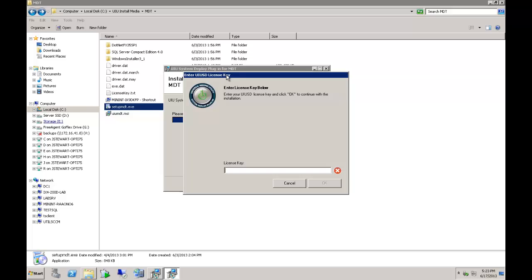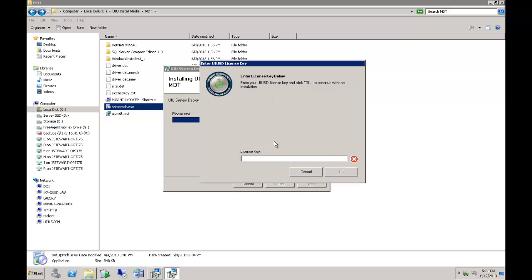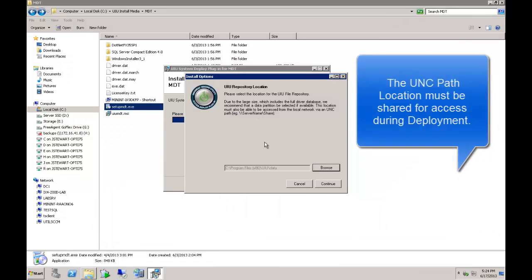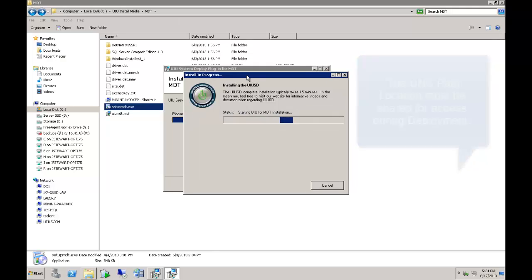You are going to grab the license key from that same UIU license certificate. Enter it here, click OK. Next it will ask you where you would like to put the UIU repository location. This can be local to the server machine, or you can put it to any UNC path you want. The important part is that this location is going to need to be shared over the network. So if you are putting it locally to the machine, you are going to need to share this file and give it a UNC path. I am just going to install it locally and create the share once it is done.